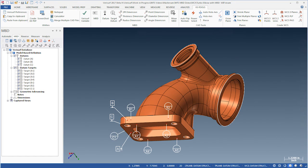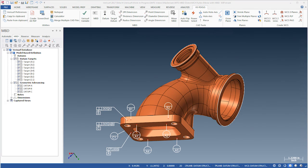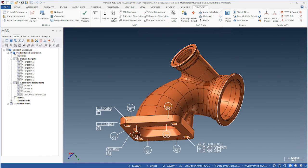Next, we'll add callouts to control flatness and perpendicularity of the rectangular flange faces followed by position tolerance on the hole pattern.